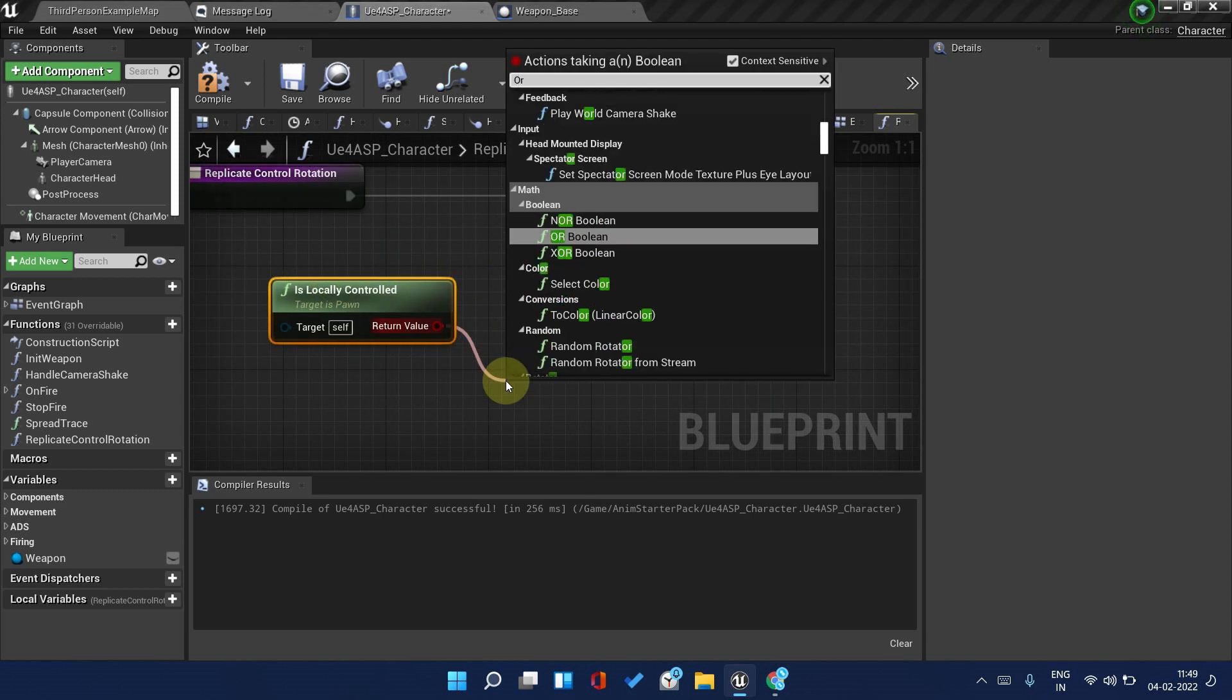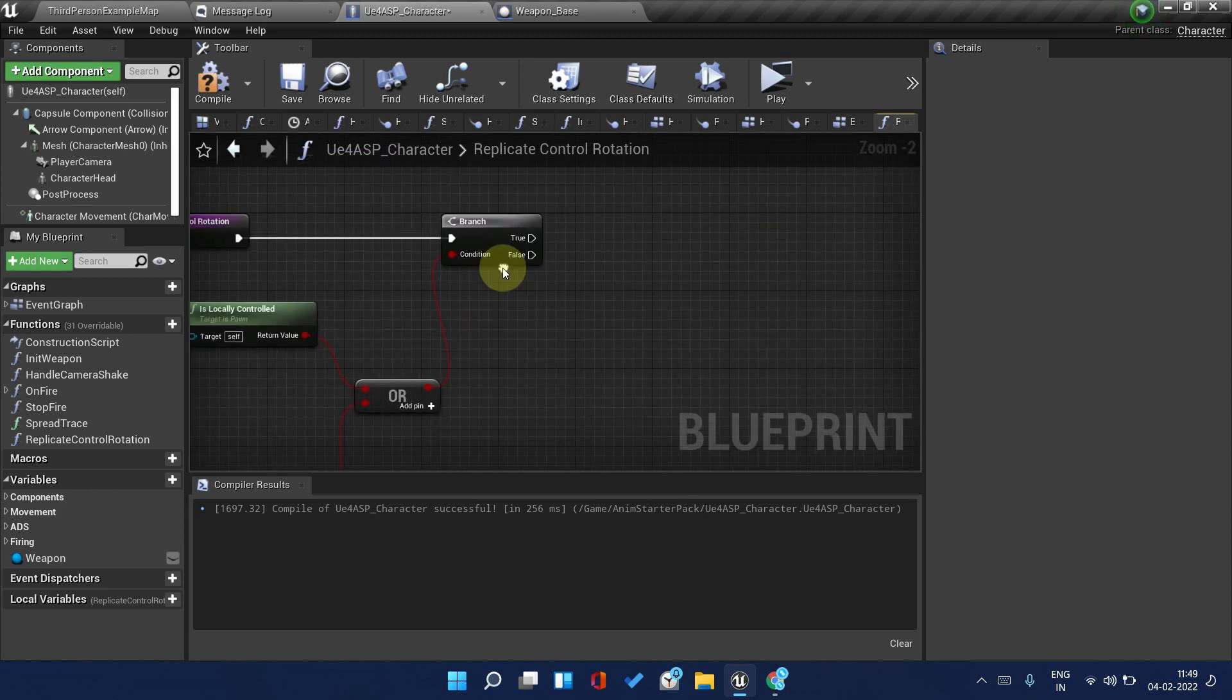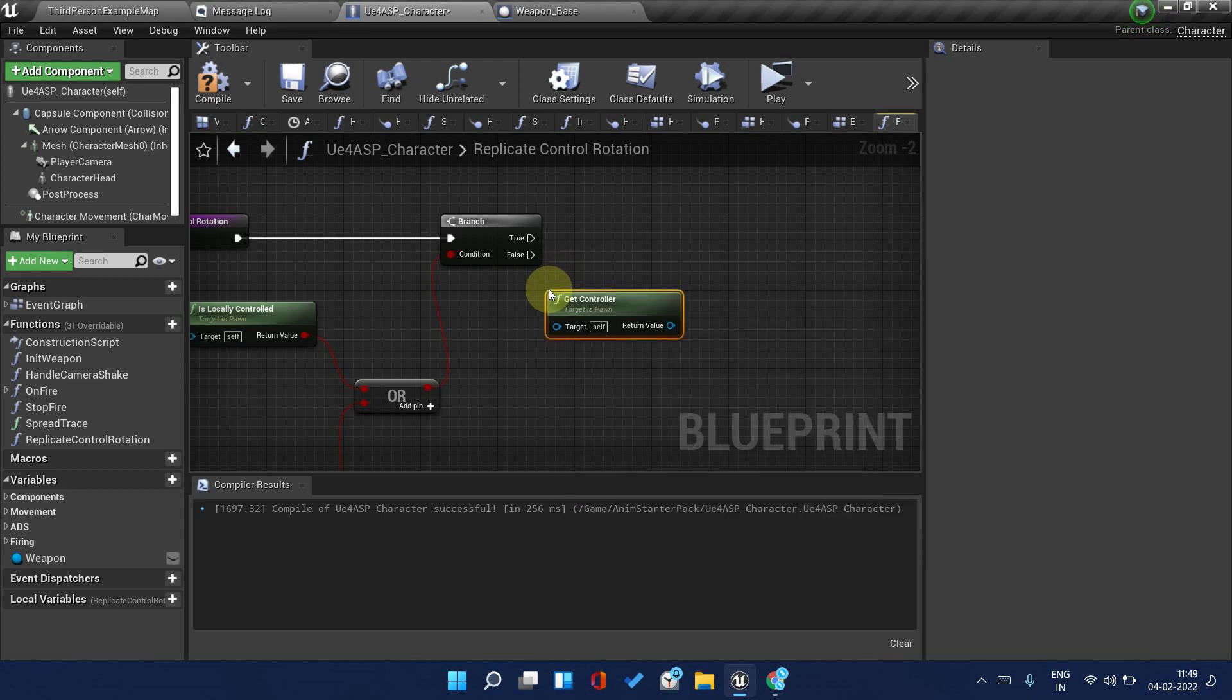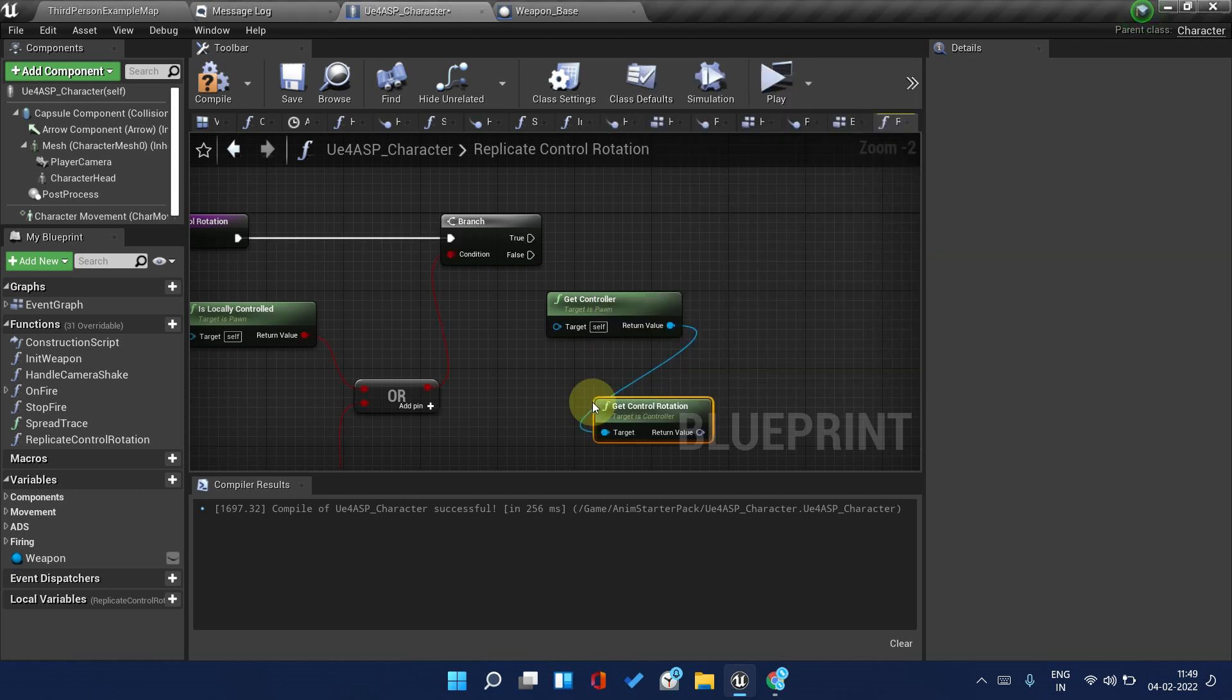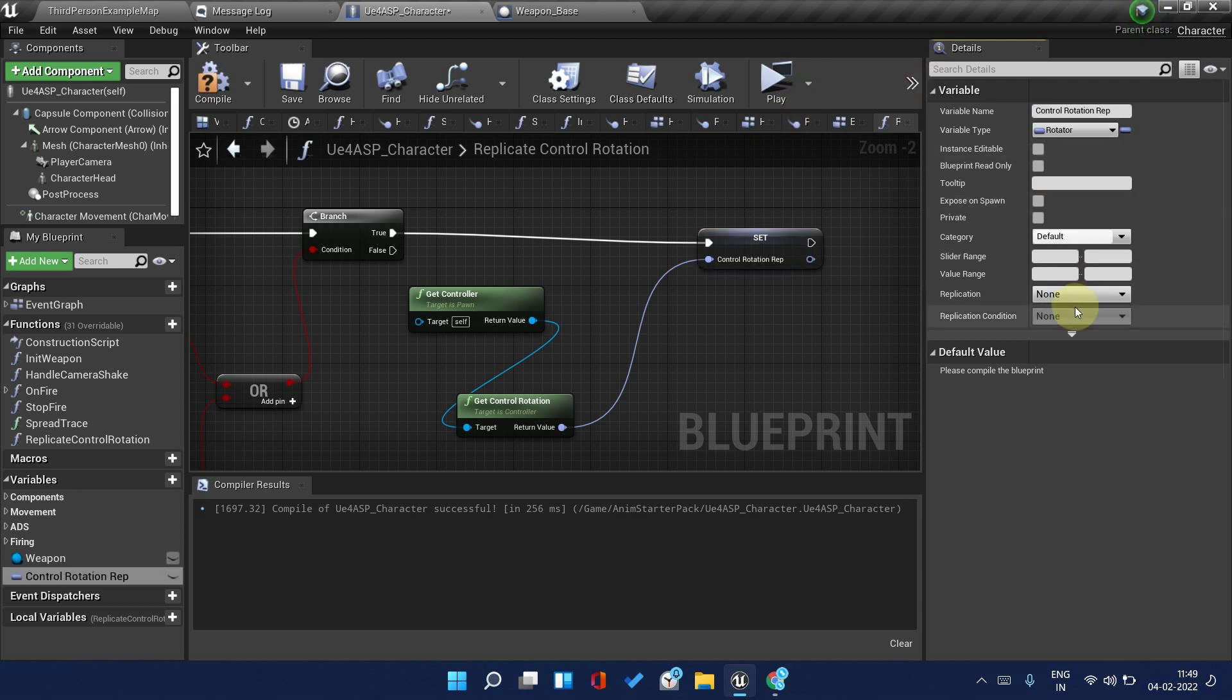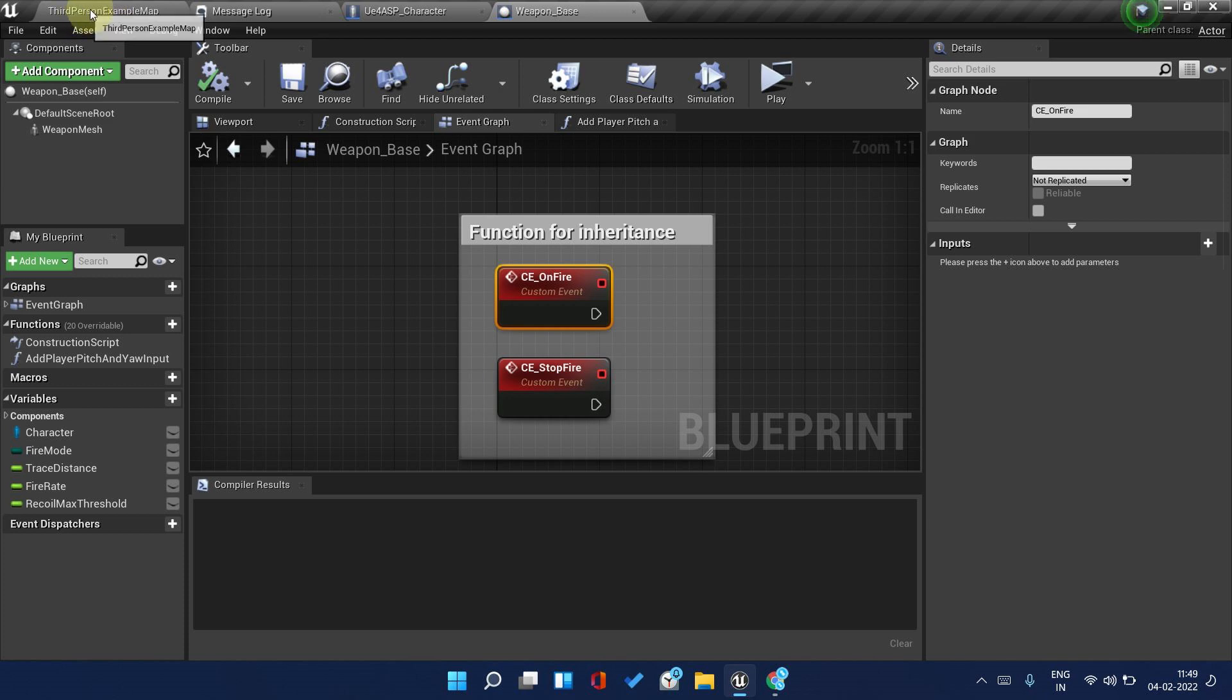Make a branch and we need to check if it is local or not. Check Is Locally Controlled and Has Authority. For true we will set the value of the control rotation. Get controller and then get control rotation. Set it to a variable. Promote to a variable, name it Control Rotation Replicated or Rep. Make it replicated, replicate on owner.